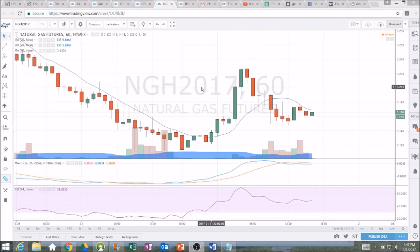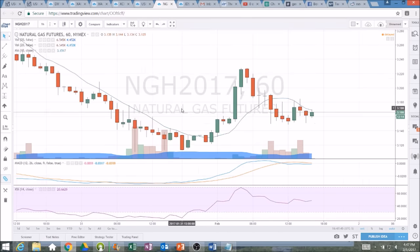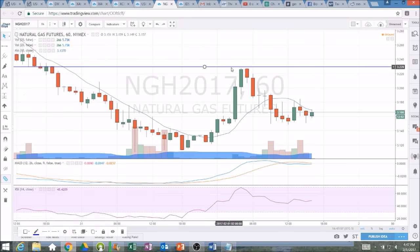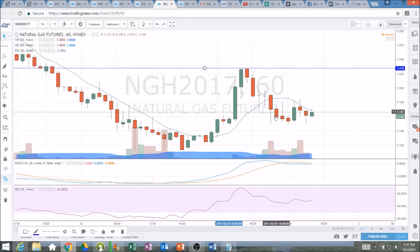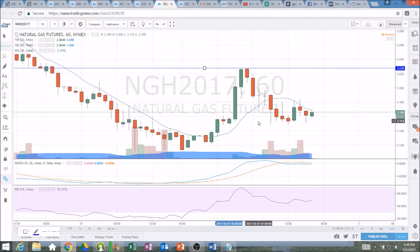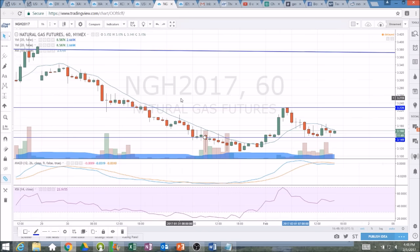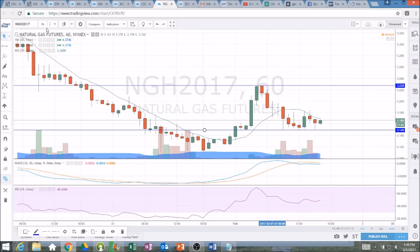Looking at natural gas here, starting with the hourly chart. In the video yesterday we had not bounced yet — we knew a bounce was coming and were watching the 10-hour moving average. Resistance became support and we saw that bounce play out. New resistance is at 3.228 — let's put a resistance line there. We pulled back and are trying to form a higher low down at 3.15. That's the current range to watch, but the bears are still in control — weakness by the bulls; that's not a very strong bounce.